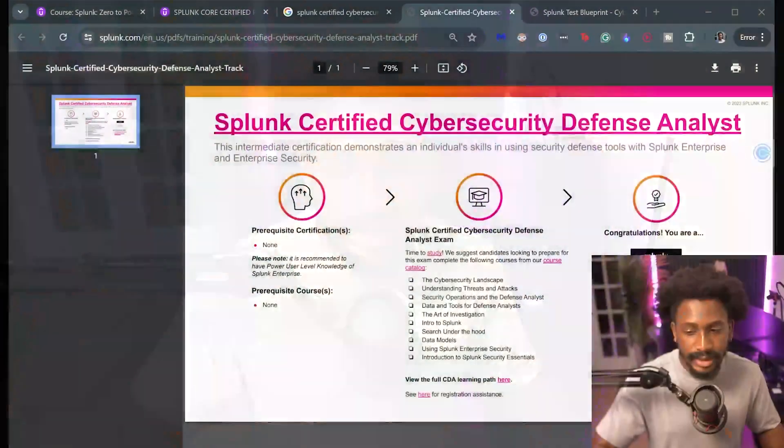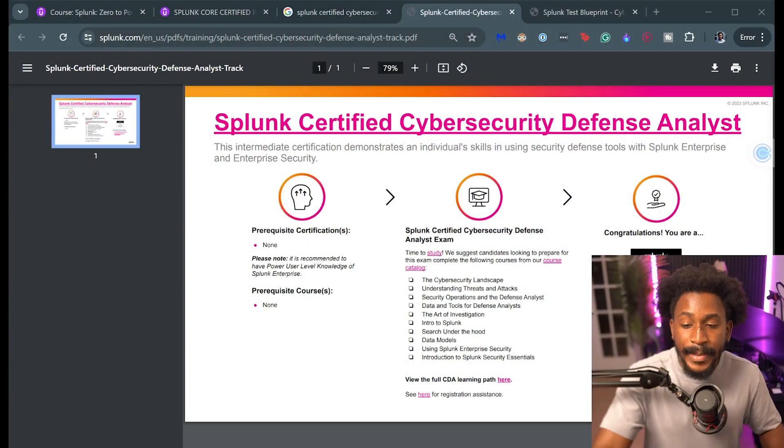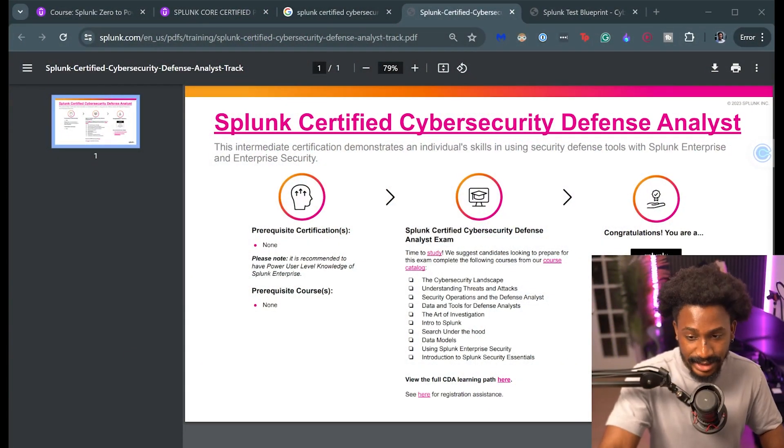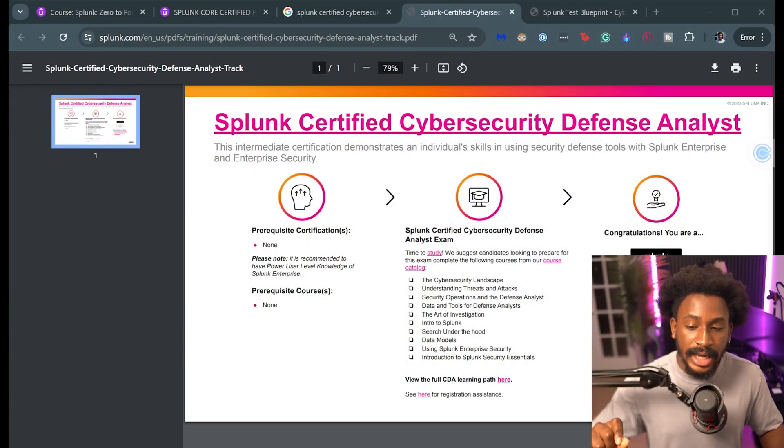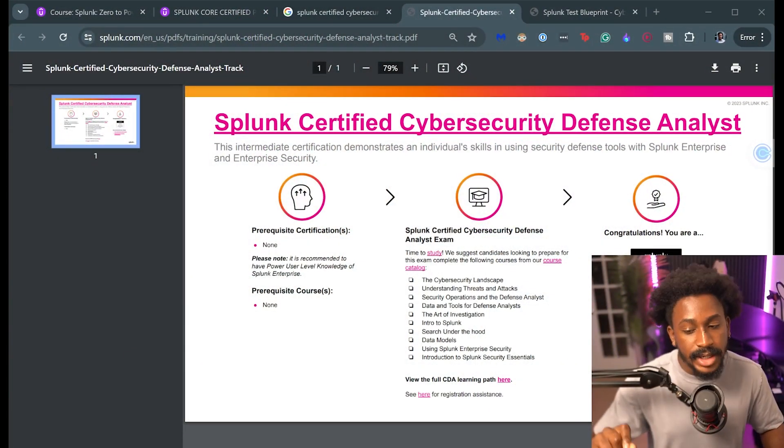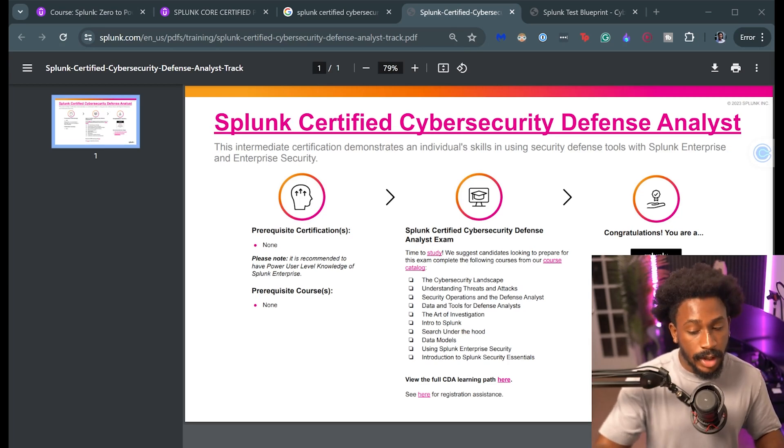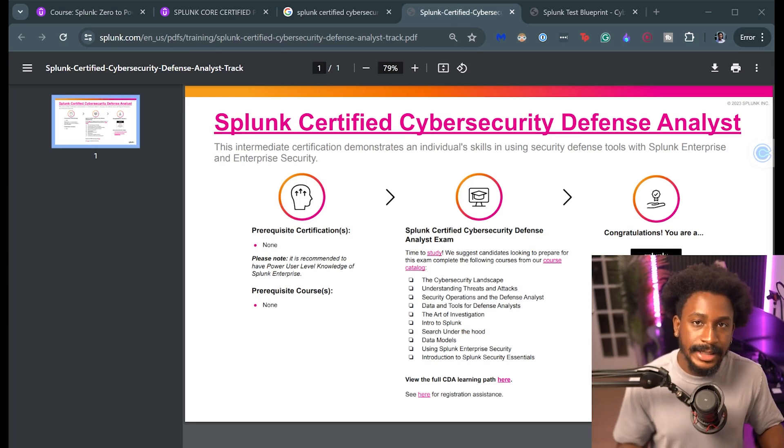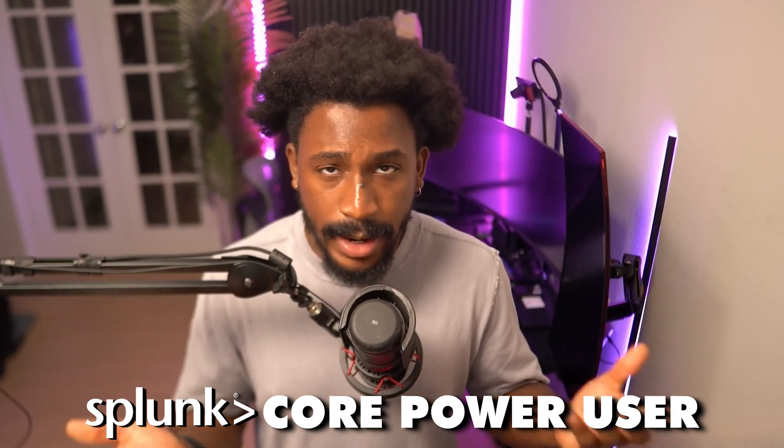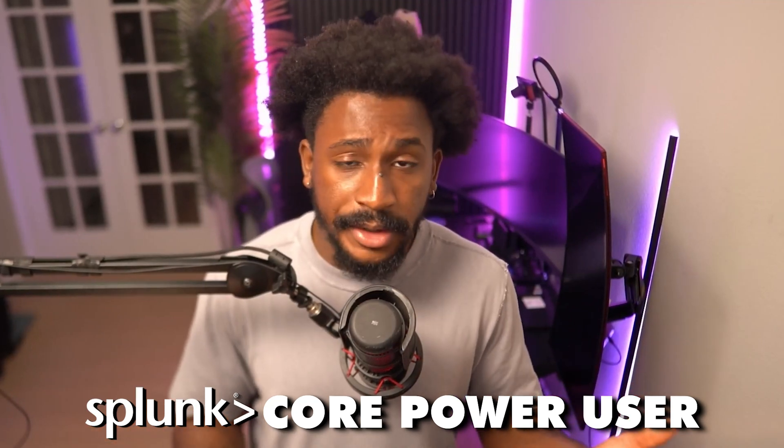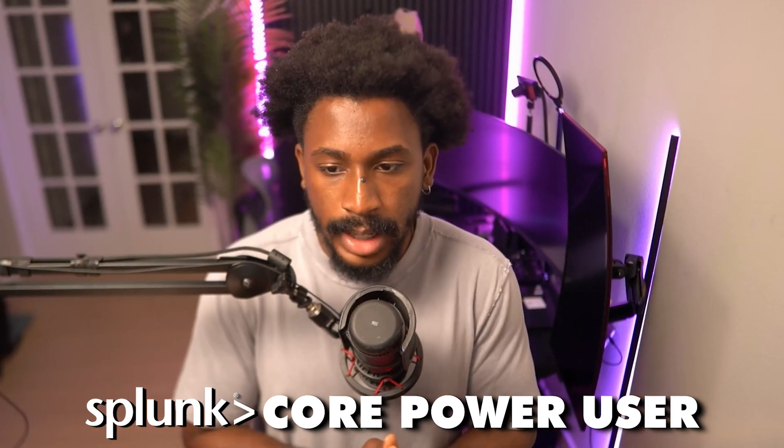But in fact I am wrong about that. They did mention that it is recommended to have Power User level knowledge of Splunk Enterprise. So I was wrong about that. So yeah, so Power User level knowledge of Splunk Enterprise, which kind of makes sense because I took the Power User. I have Power User knowledge of Splunk, so I'm able to understand those levels of Splunk related things as well as security stuff.